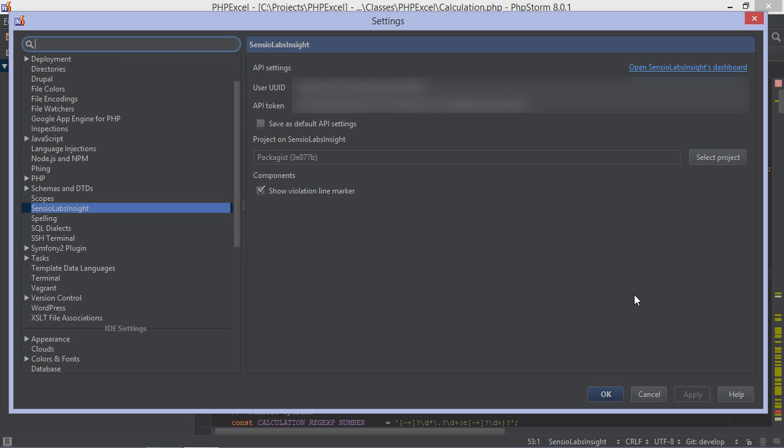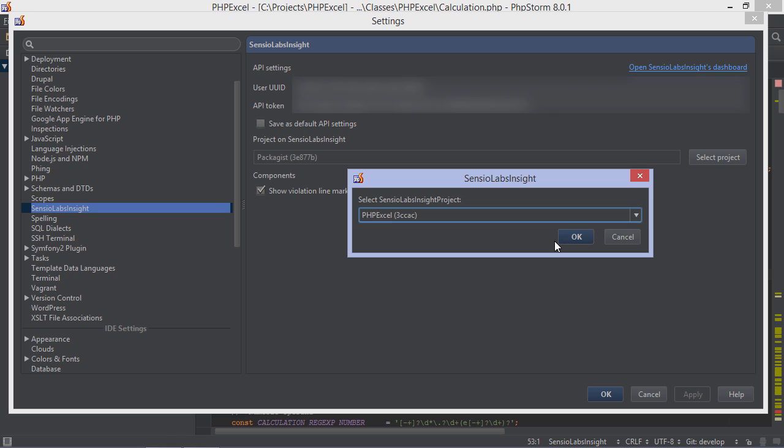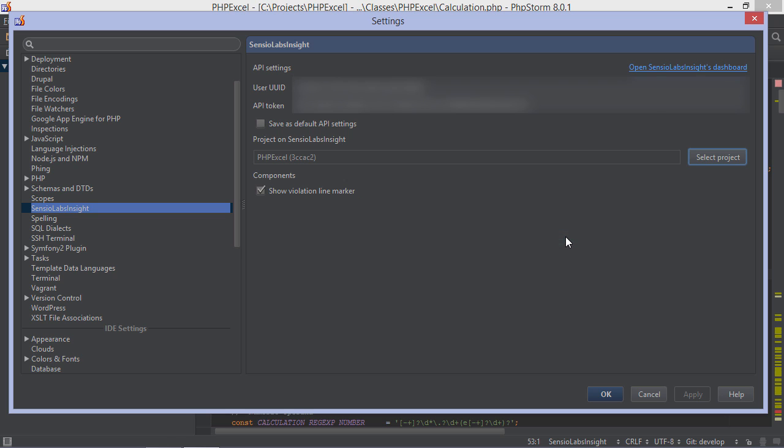Next, we can configure our PHPStorm project with the user ID and API token we can obtain from our dashboard. From the project settings, we can enter these credentials and then select the project we want to connect with. Once done, we can save the settings.